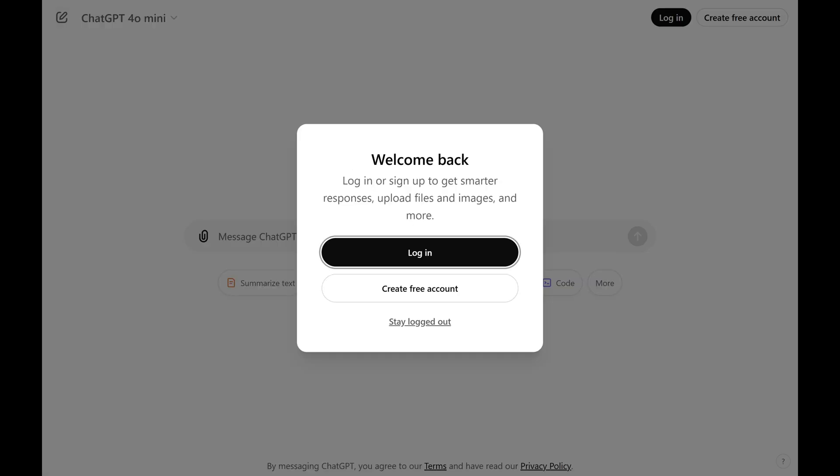You'll be logged out of active ChatGPT sessions, including your current one, and you'll need to sign back in. It may take up to 30 minutes for some devices to be logged out.